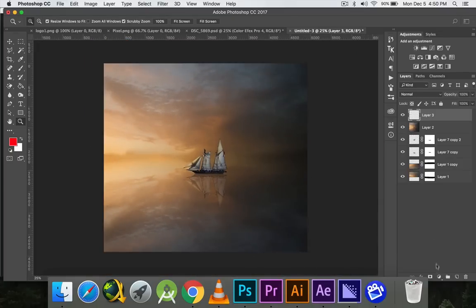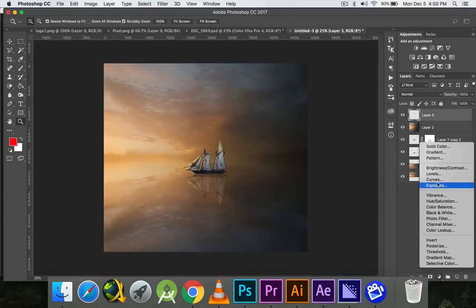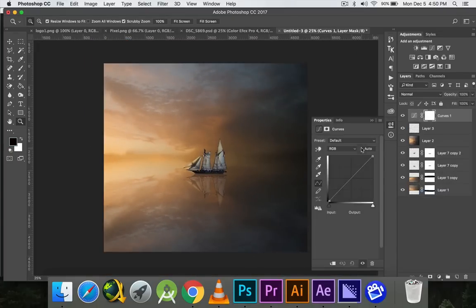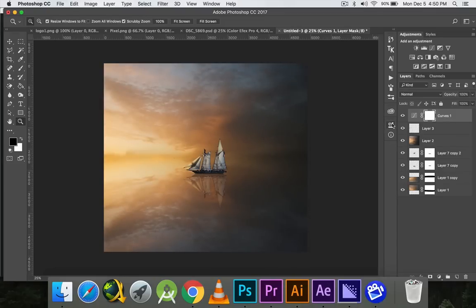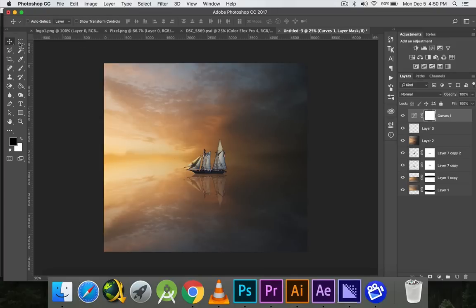So this was a very easy basic Photoshop manipulation. If you enjoyed, subscribe to my channel and I'll post more videos daily. Thank you so much and bye bye.